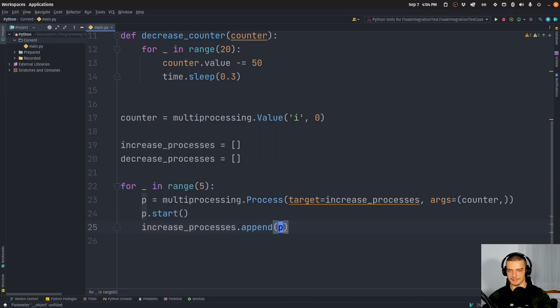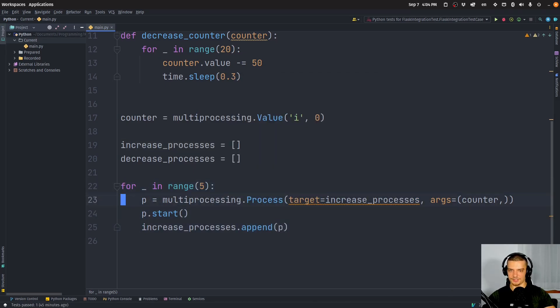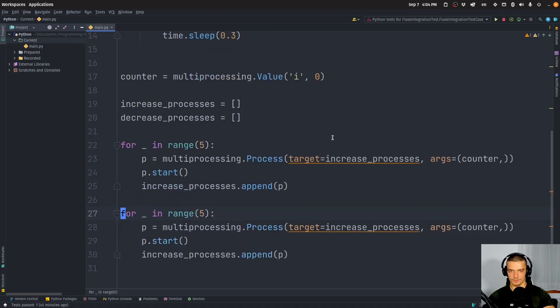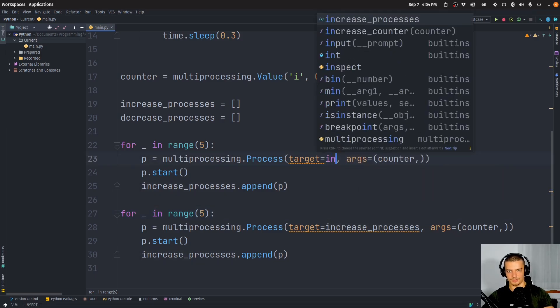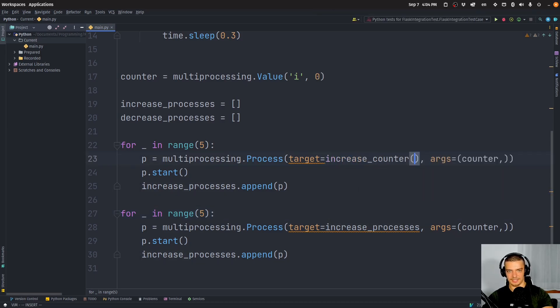So we're going to append it, then I can copy this here. And what's the problem here? Oh sorry, I wanted to actually have the increase_counter function, not the increase_processes list.